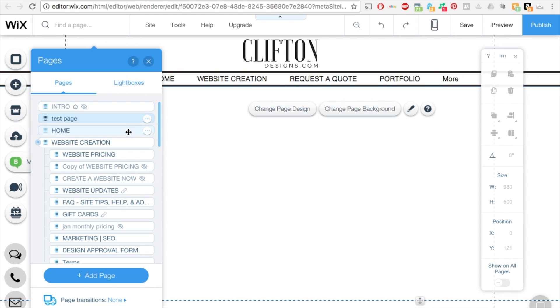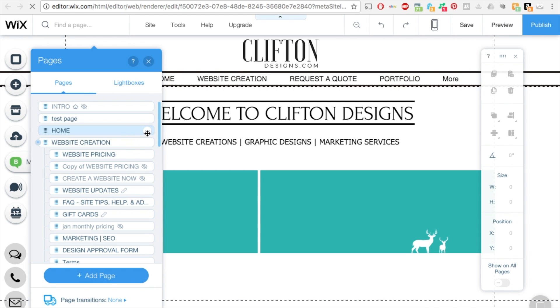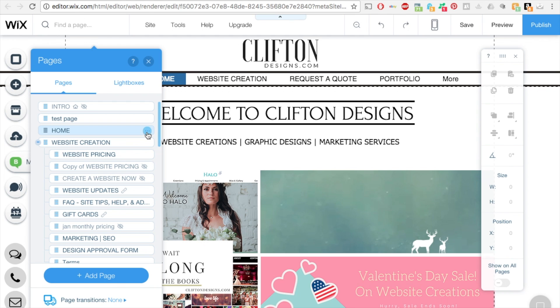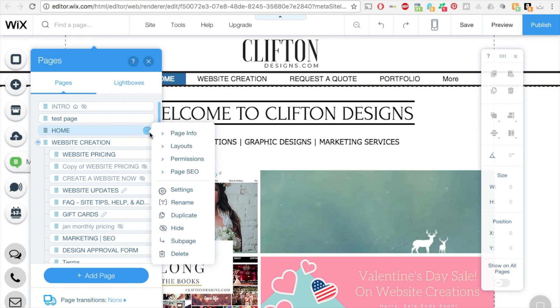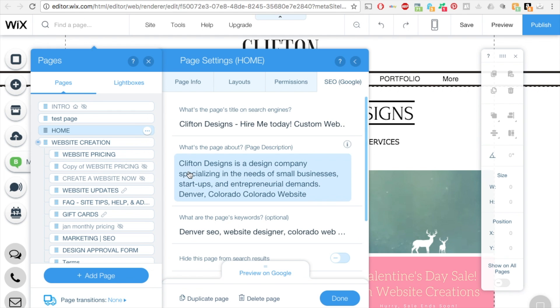Now you can go to one of my other pages and you can see what I've done. So this is my homepage. And you click on those three dots and you click on page SEO.